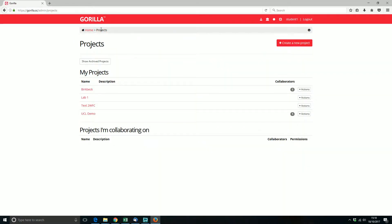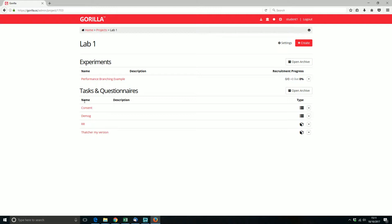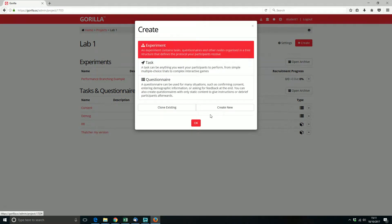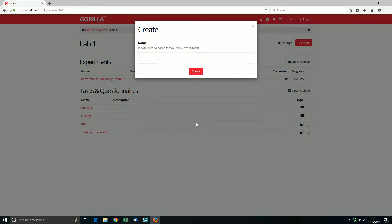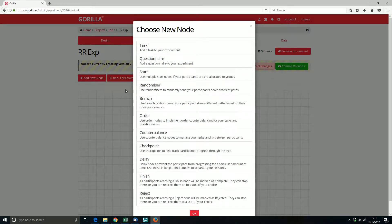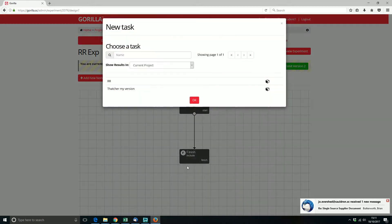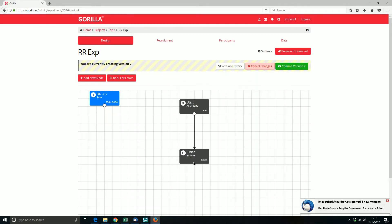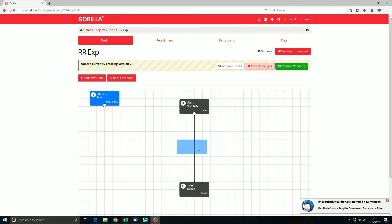Let's go back up to the project level. The next thing I was going to demonstrate is how the new recruitment targets work and the include node. I'm going to go ahead and create an experiment — a new one — and this is going to be my relational reasoning experiment. I need to edit this, add a node, and put the relational reasoning task in. So there's a very simple experiment.